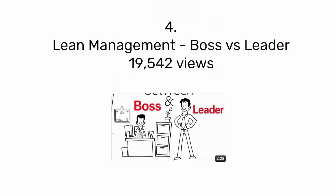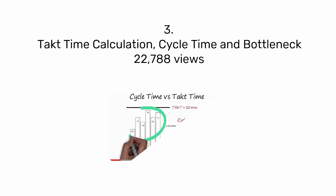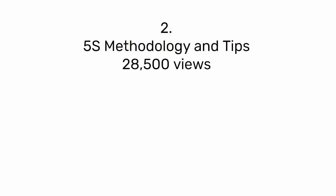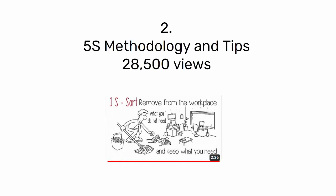Number 3: Tack time calculation, cycle time, and bottleneck with 22,188 views. Number 2: 5S methodology and tips with 28,500 views.